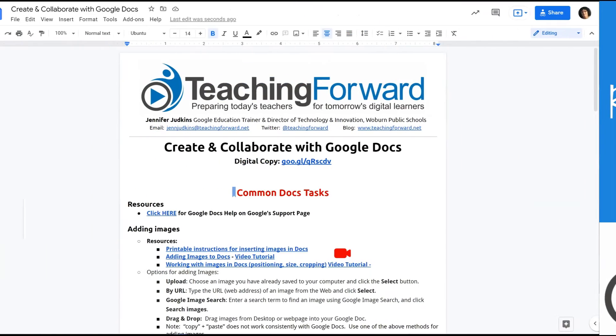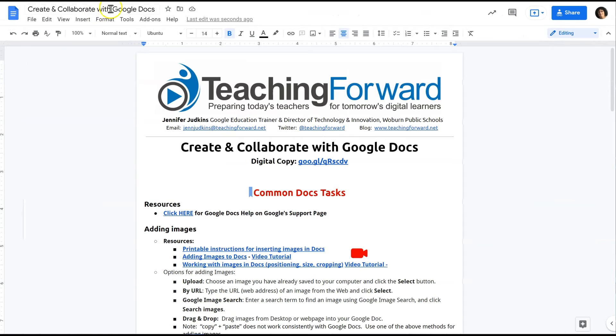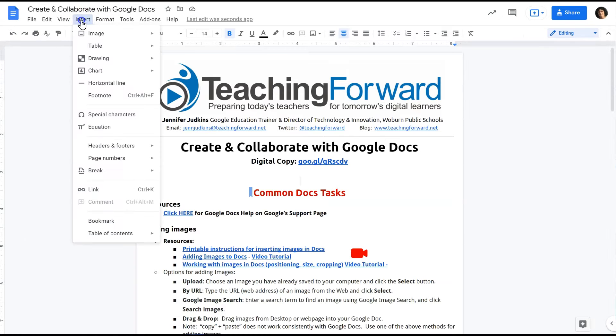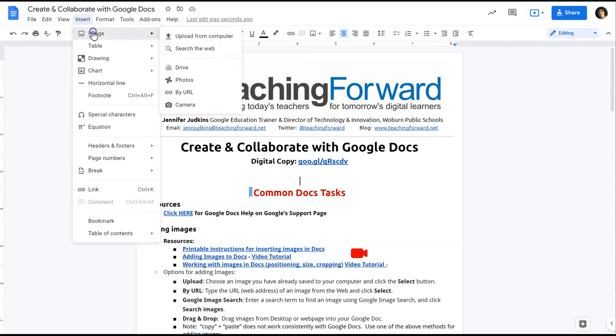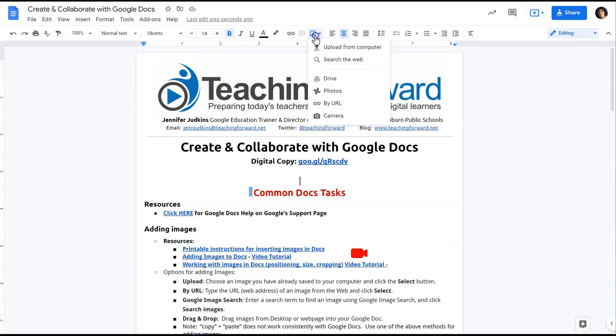I'm going to begin by adding an image as an upload. Remember I can choose insert image and I'm going to upload, or I could use the icon at the top of this screen to insert an image.